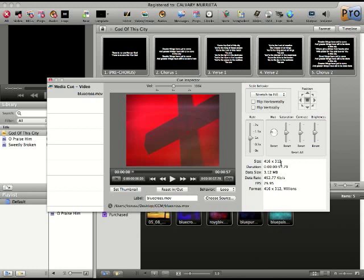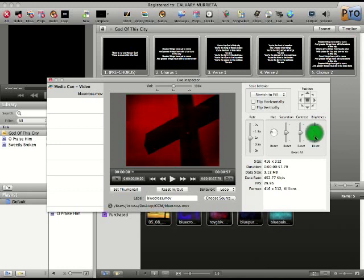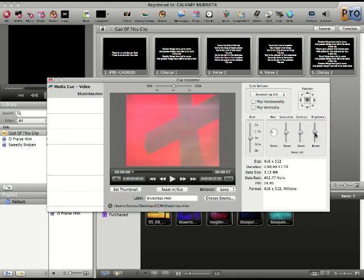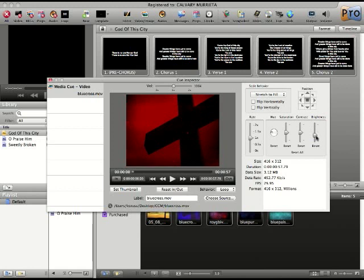Something else that's very cool about this program is the brightness. Sometimes we might have a background video that's very bright and it's difficult to see the words. You can use this program to darken the video — just take the brightness and drag it down to whatever level you want.